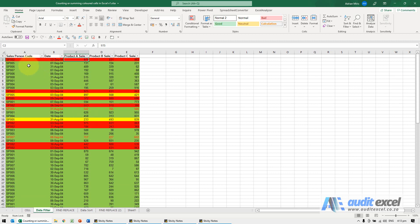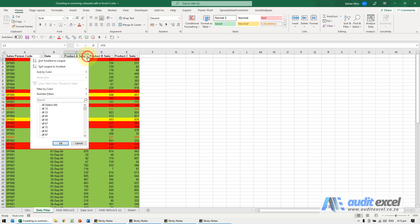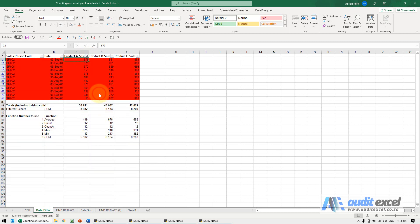The first way is I've put the filter on and I can then filter. For example, I'm going to say filter by color and choose the color I want. There it shows only those colors.